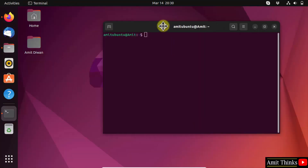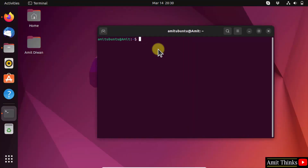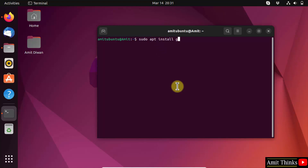Now here, type the command: sudo apt install GIMP and press Enter. Type the password and press Enter.